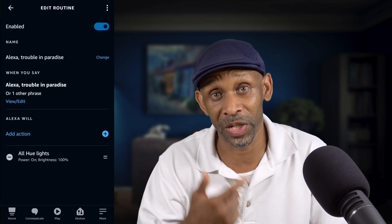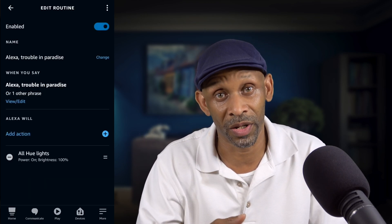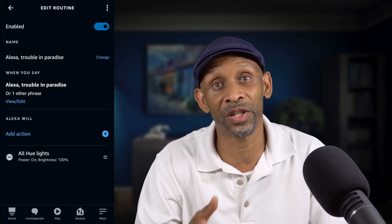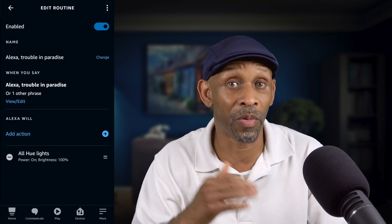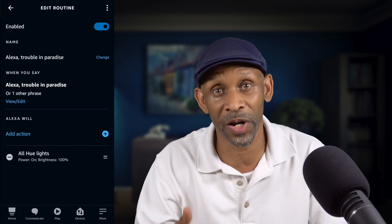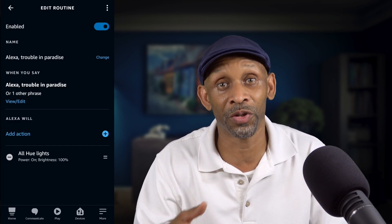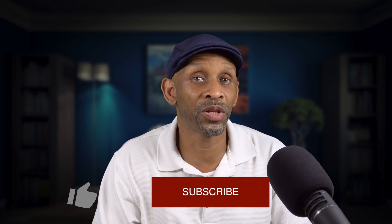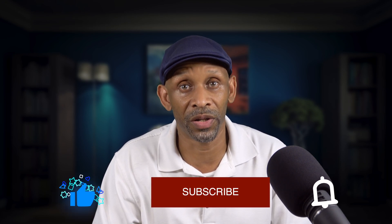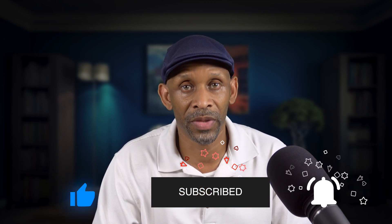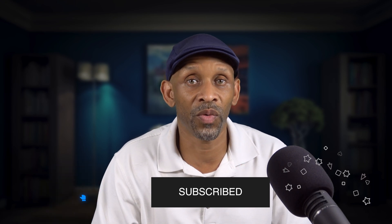You can add additional phrases to any routine you already have, or when creating a brand new routine you can set up multiple phrases from the start. That's what I wanted to show you in this video. If you have any questions, leave them in the comment section. Thanks for watching — have a good one, and I'll see you next time.